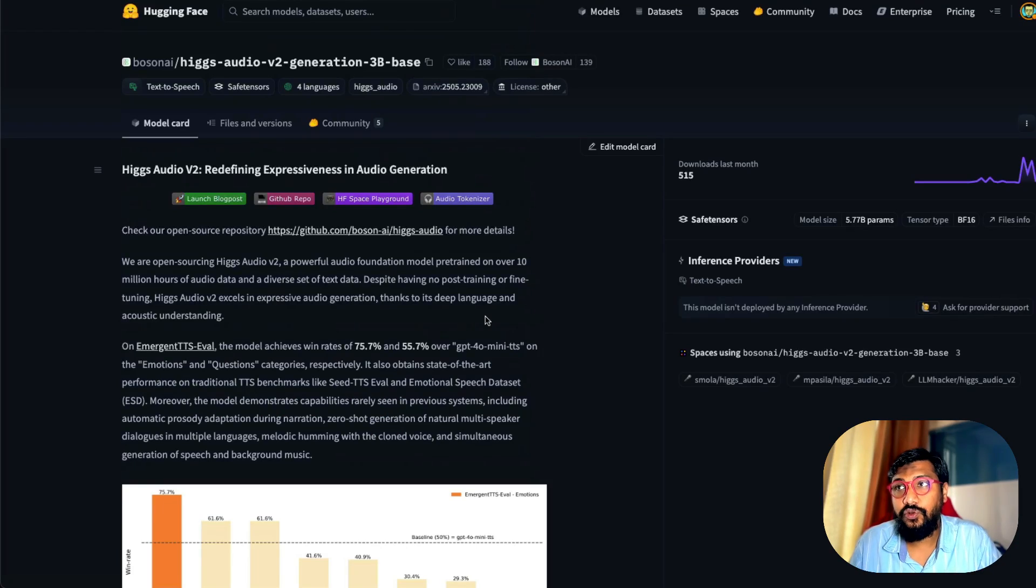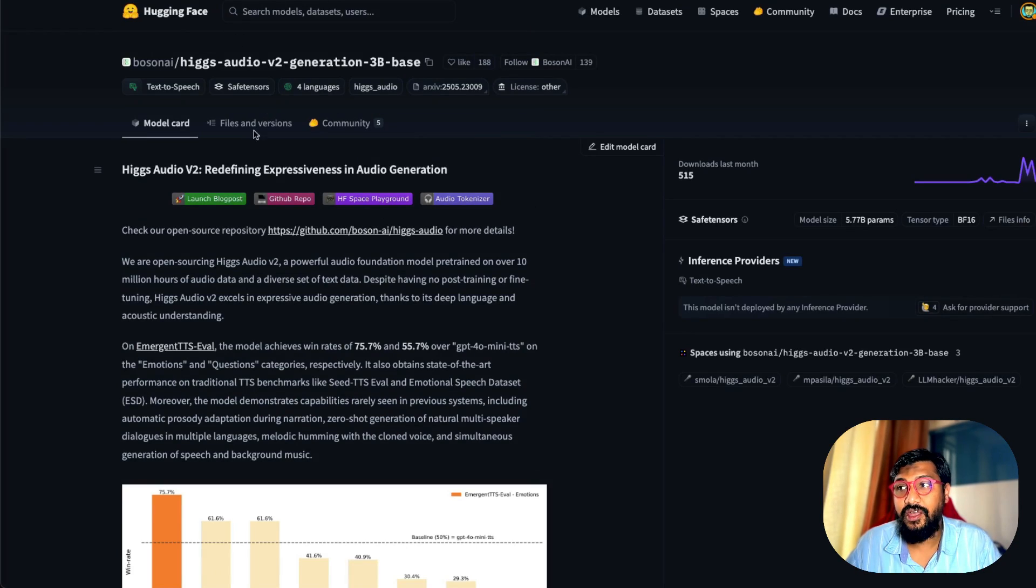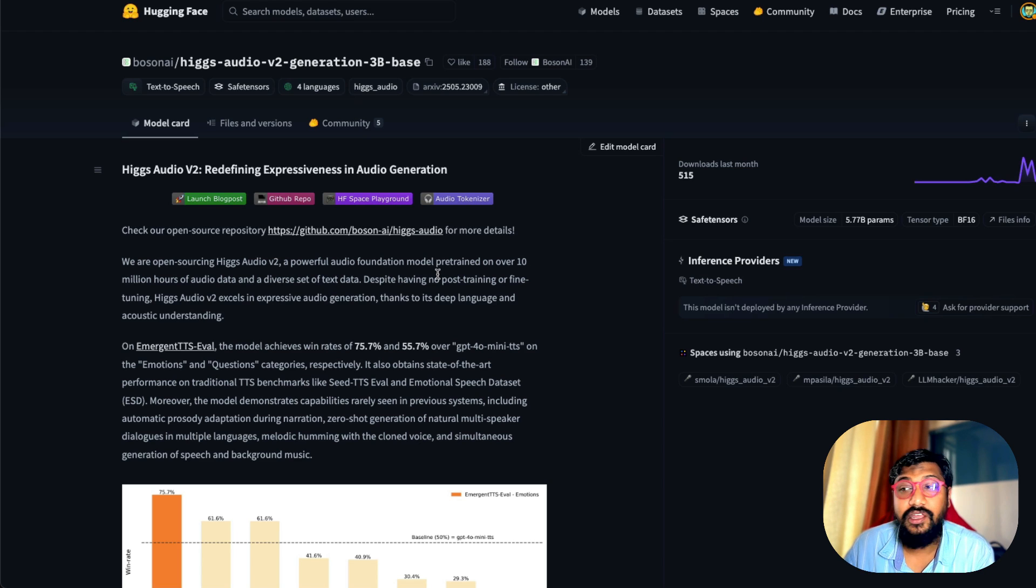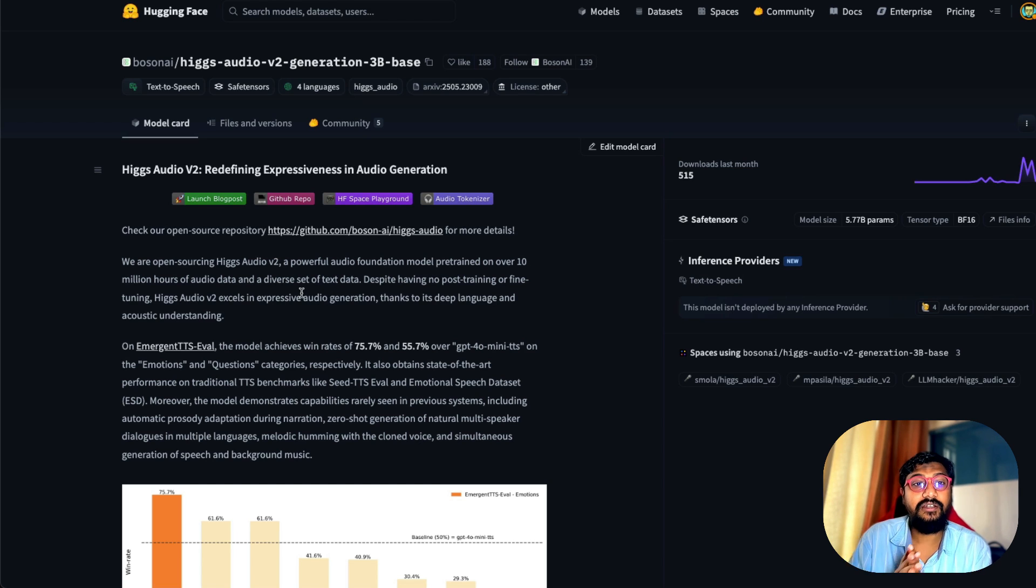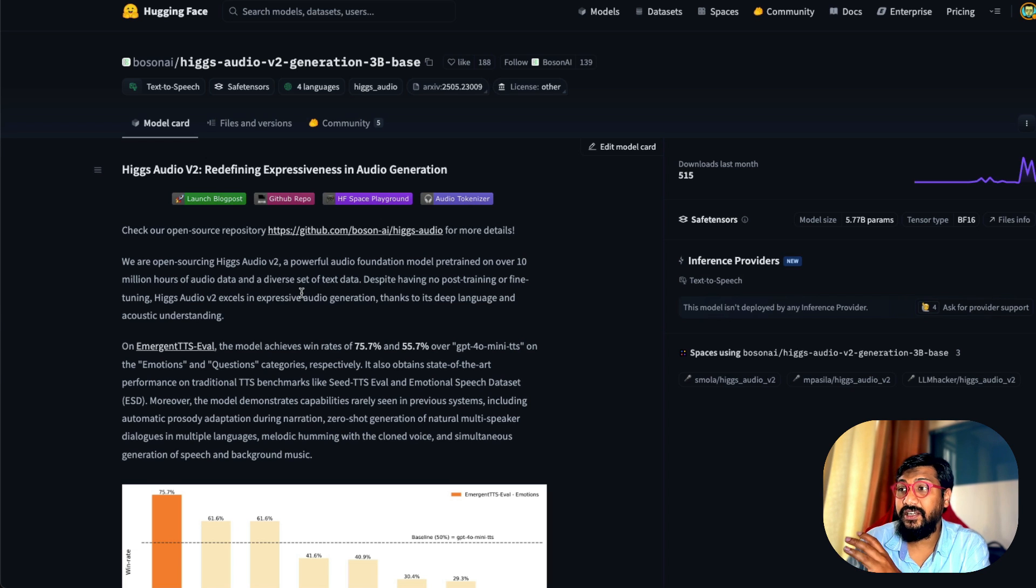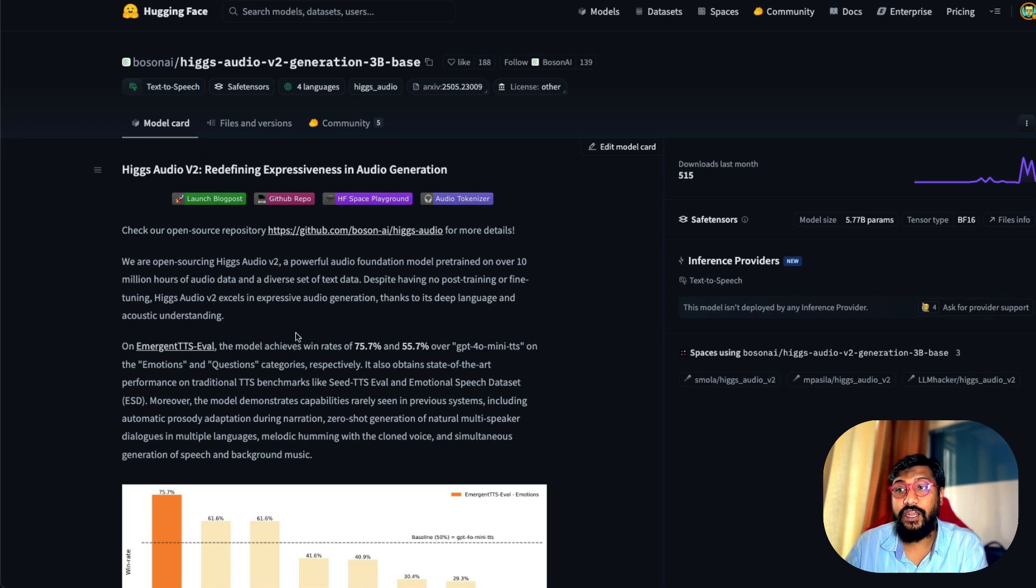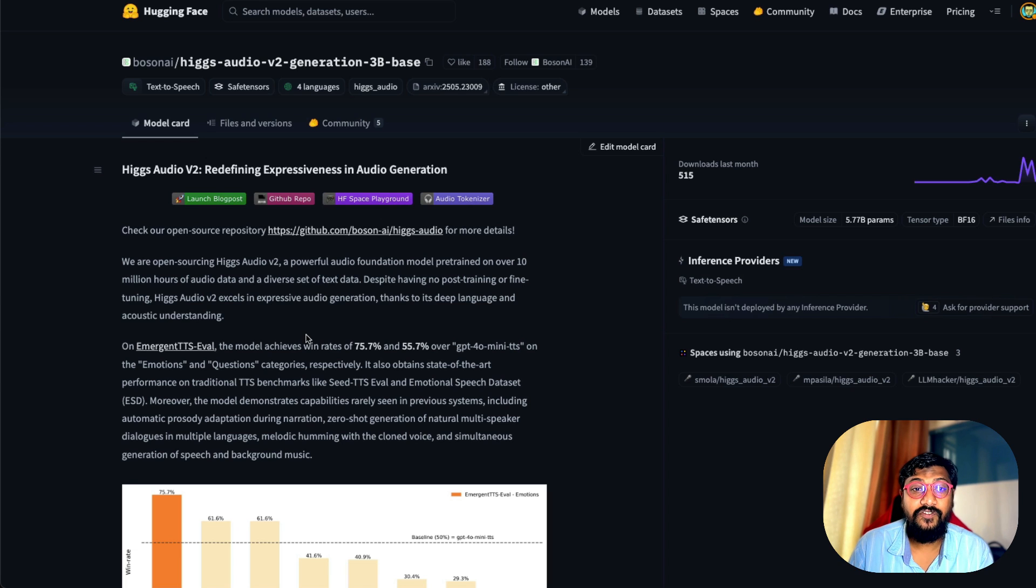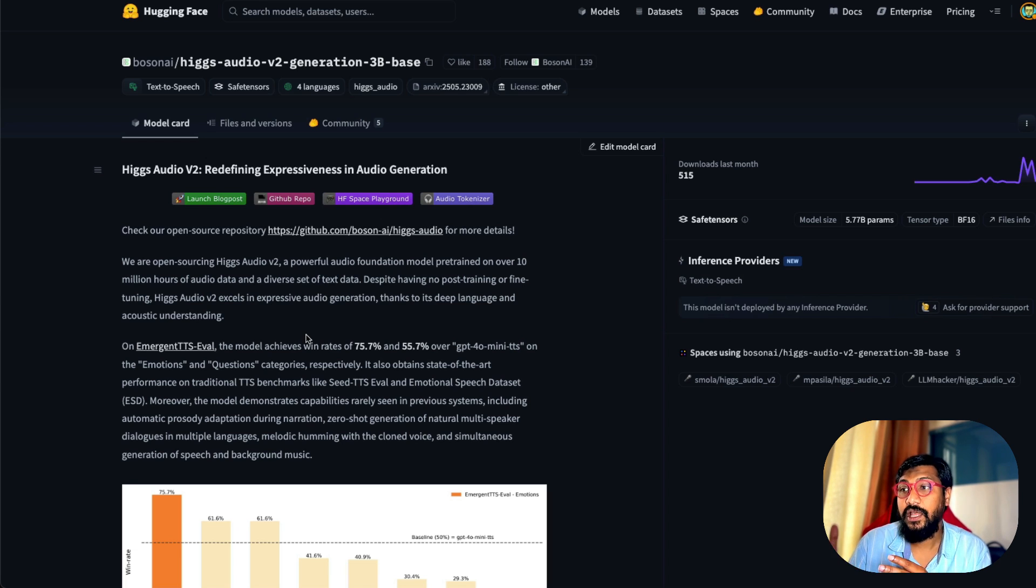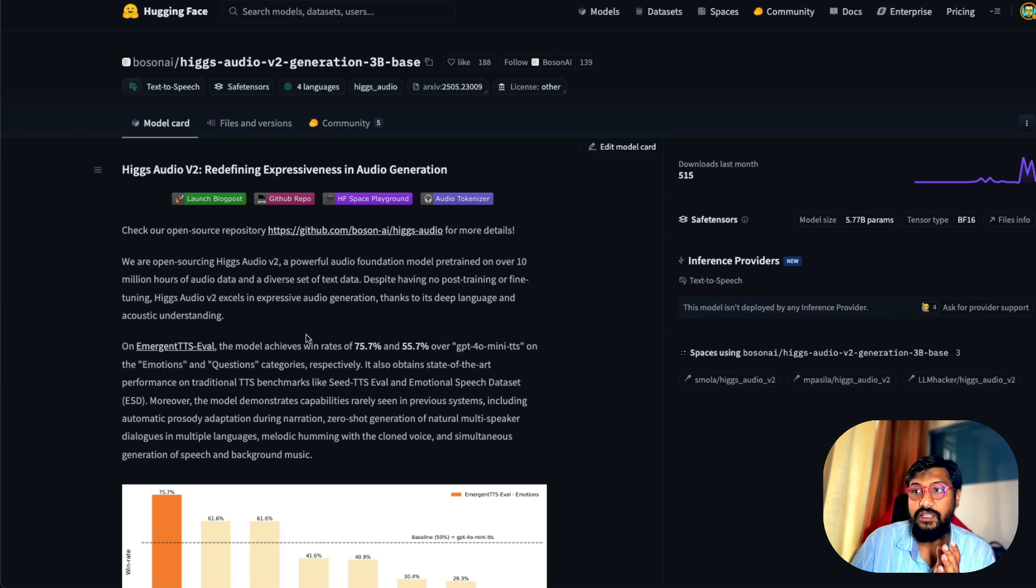Higgs Audio V2 is coming from a company called Boson AI and this new model has been pre-trained over 10 million hours of audio data and a diverse rich set of text data. Surprisingly, they mentioned there is no post training or fine-tuning happening in the model. Recently we've been seeing models with post training even with text-to-speech models, but this model is probably only the pre-training aspect.